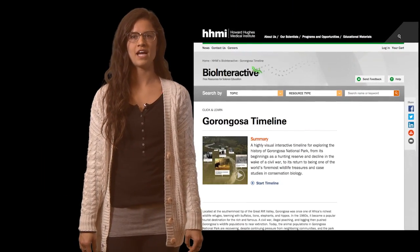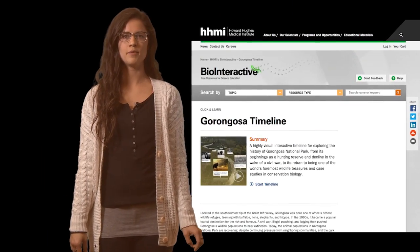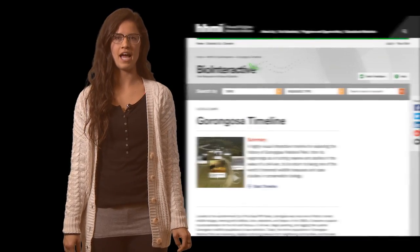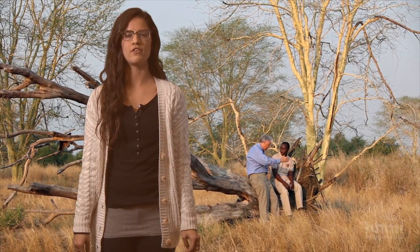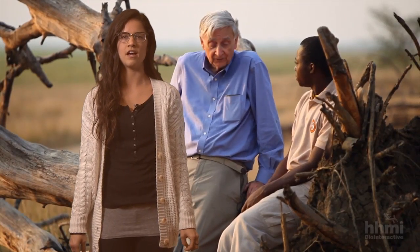Gorongosa National Park in Mozambique, Africa is an exciting and relevant case study in conservation biology and sustainability. The Gorongosa Interactive Timeline is a supplemental resource to the short film, The Guide, which features biologist E.O. Wilson and tells the story of the restoration effort in Gorongosa from the eyes of a young Mozambican man.